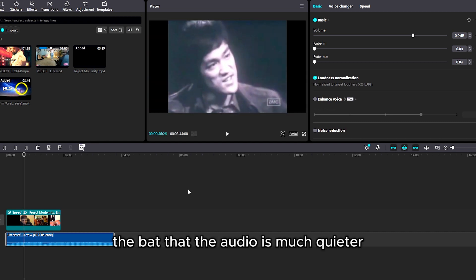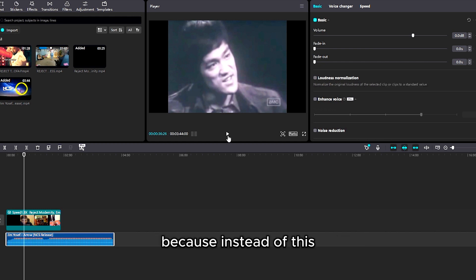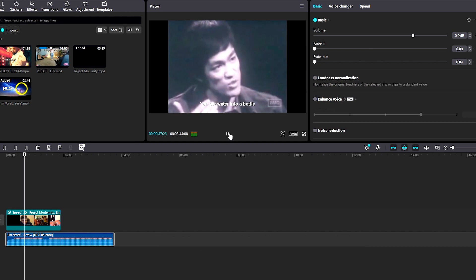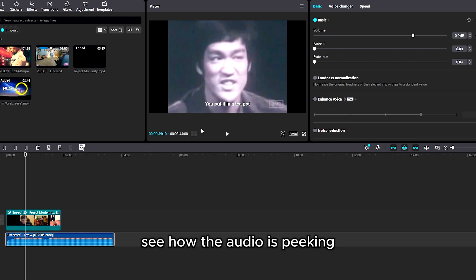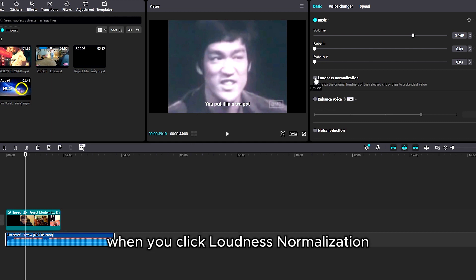And notice off the bat that the audio is much quieter because instead of this, see how the audio is peaking when you click loudness normalization.